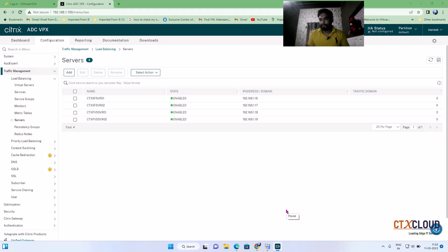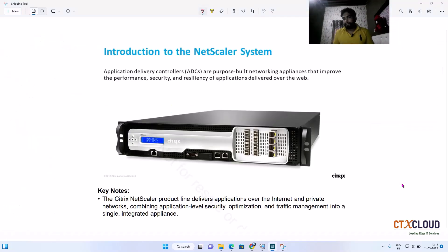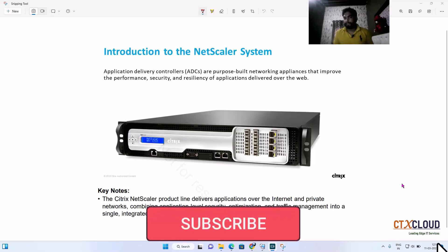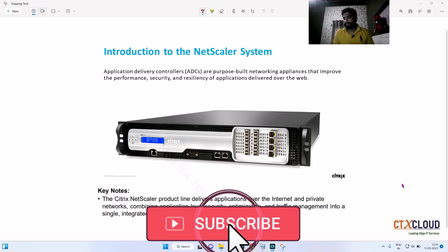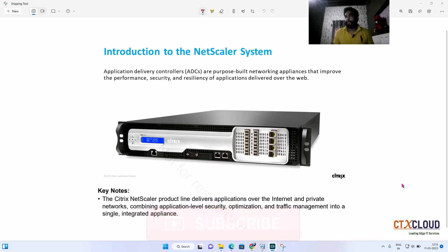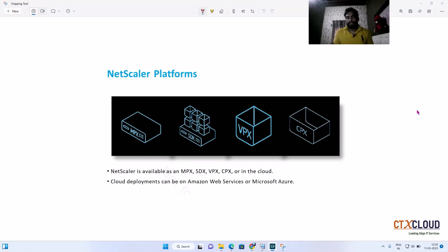Let's start with the NetScaler introduction. Starting with a quick introduction of NetScaler — why NetScaler is built. The ADC's purpose is to build a networking appliance that improves the performance, security, and resiliency of applications delivered over the web. Whenever you are delivering any application over the internet, NetScaler will enhance the performance and give a secure connection to the end user.